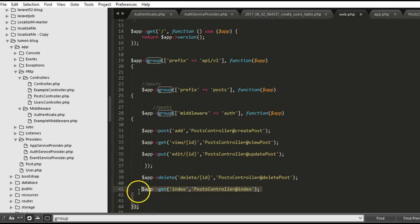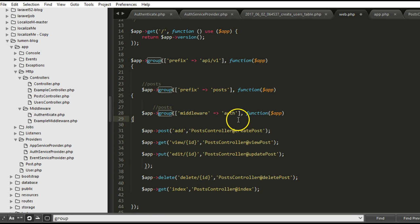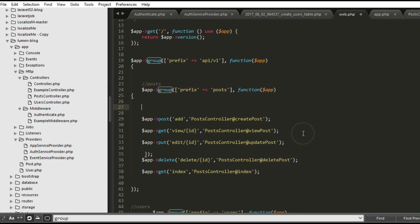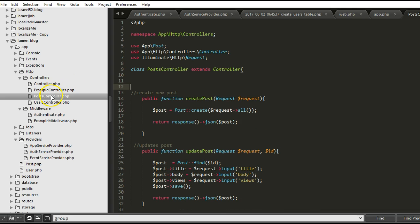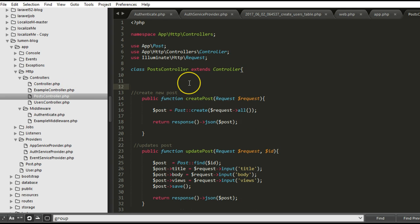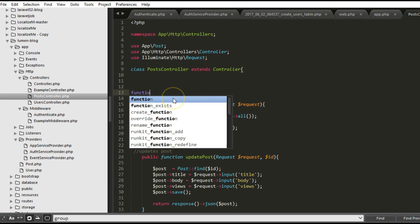And then these ones, I don't want them to have to be protected. So they are outside this group. But then all of them are inside the prefix of posts. So you can do it like this. Otherwise, you can just go into the controller itself like what I want to do here. And then the constructor. So we are going to create a constructor.